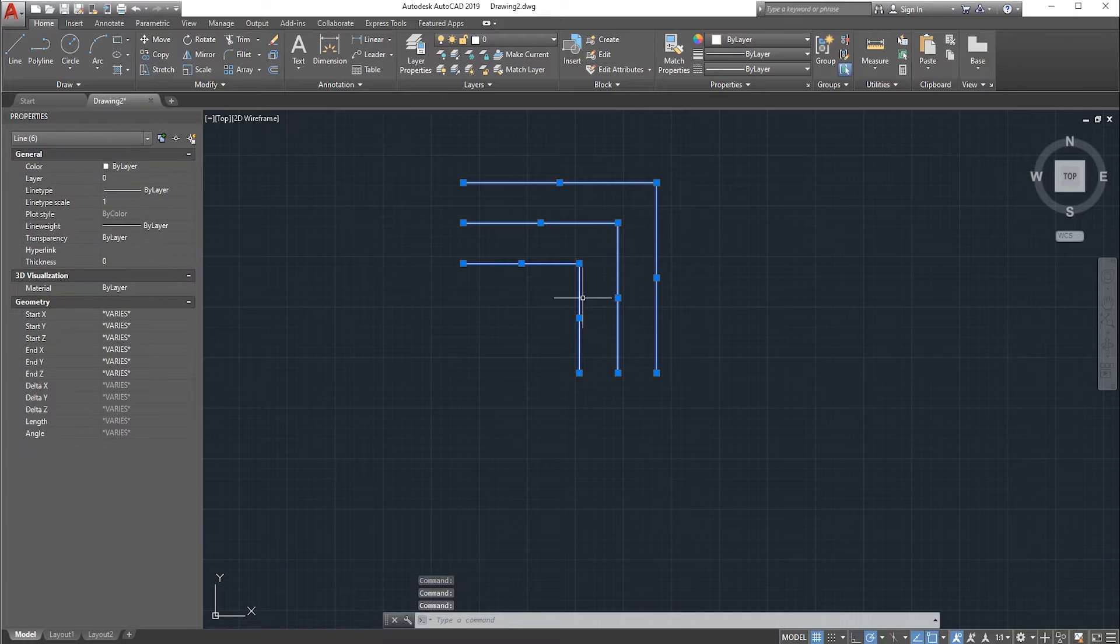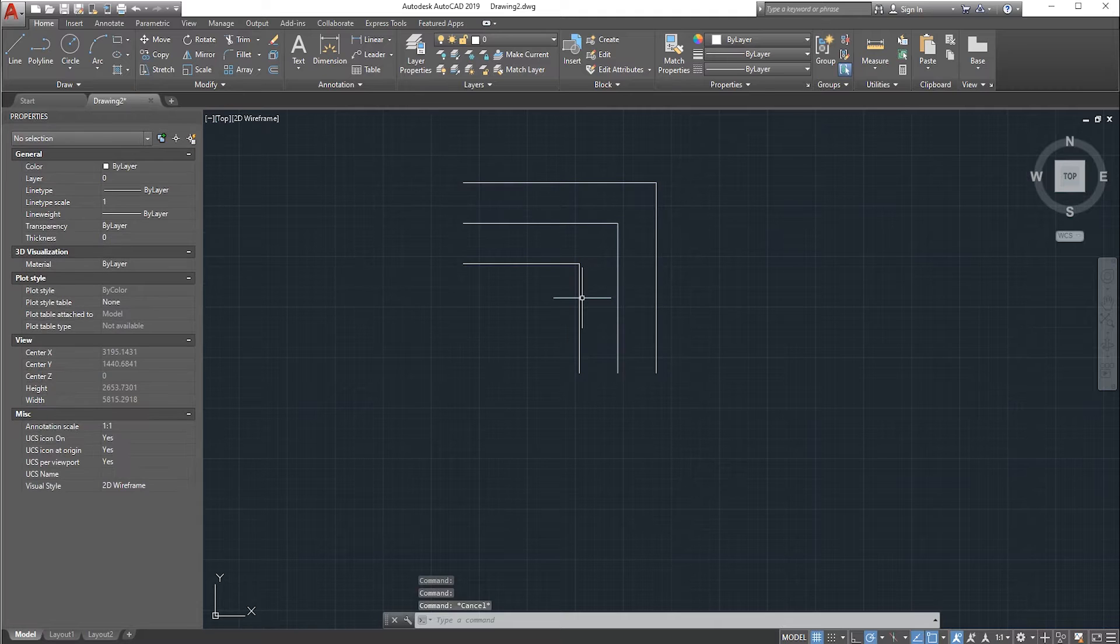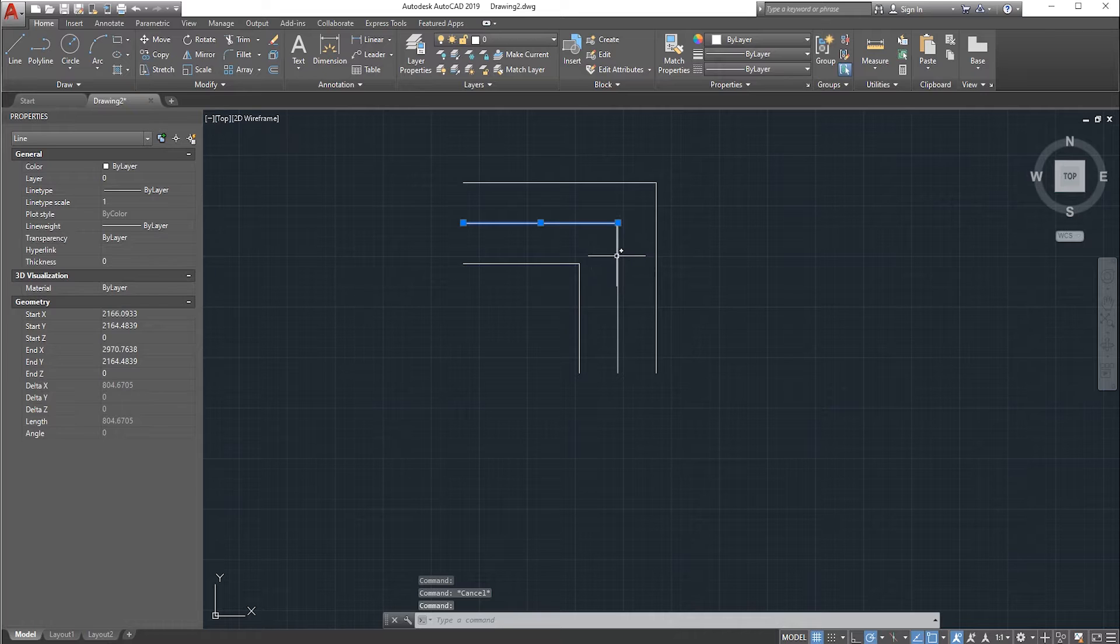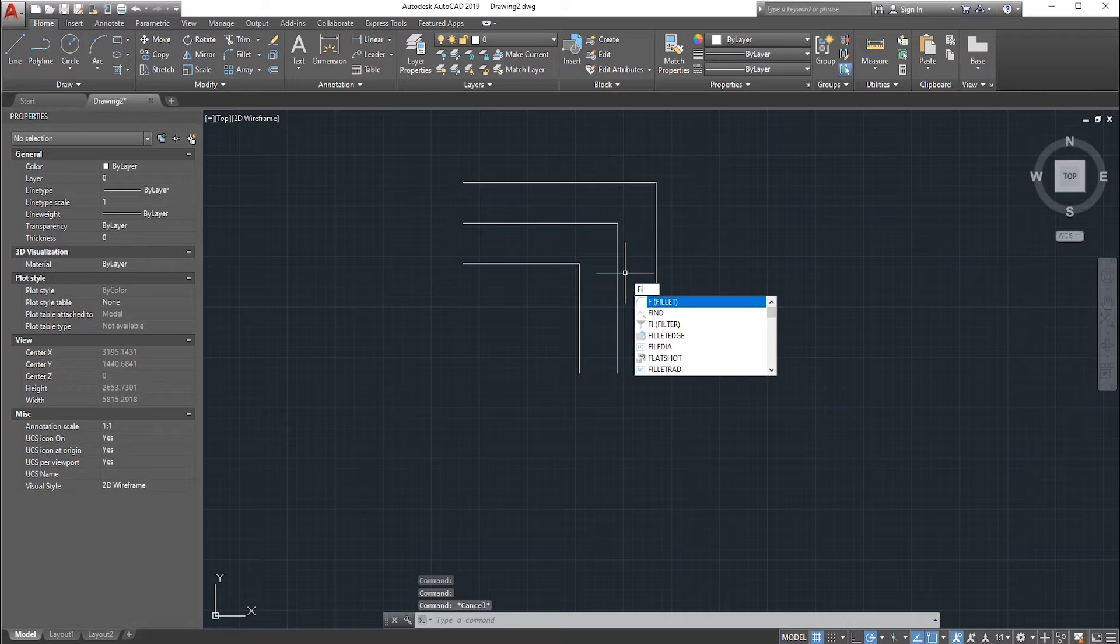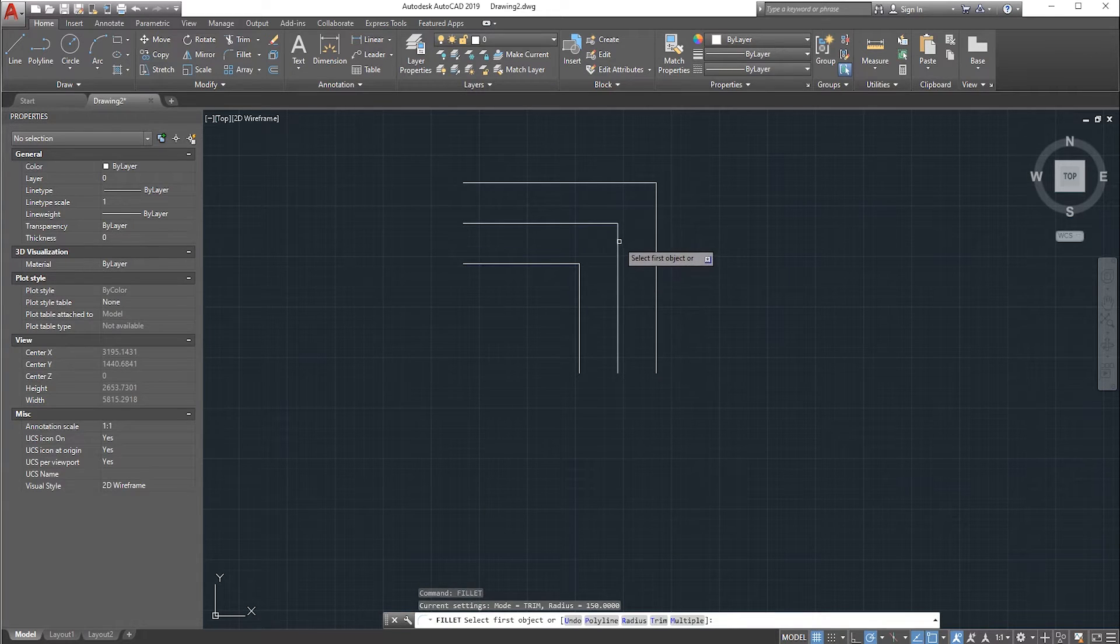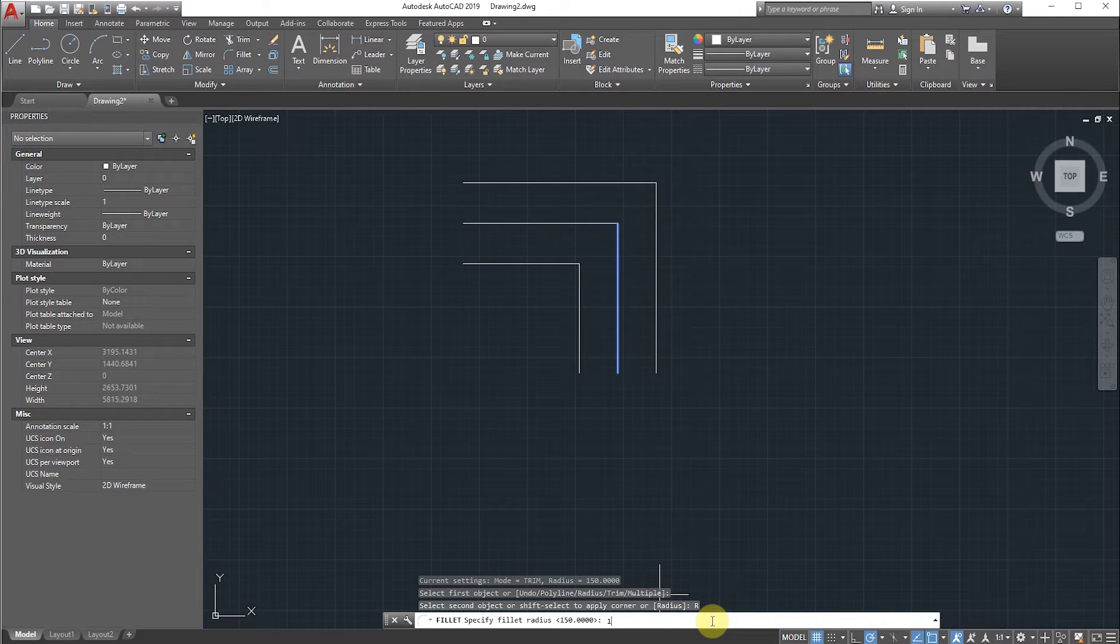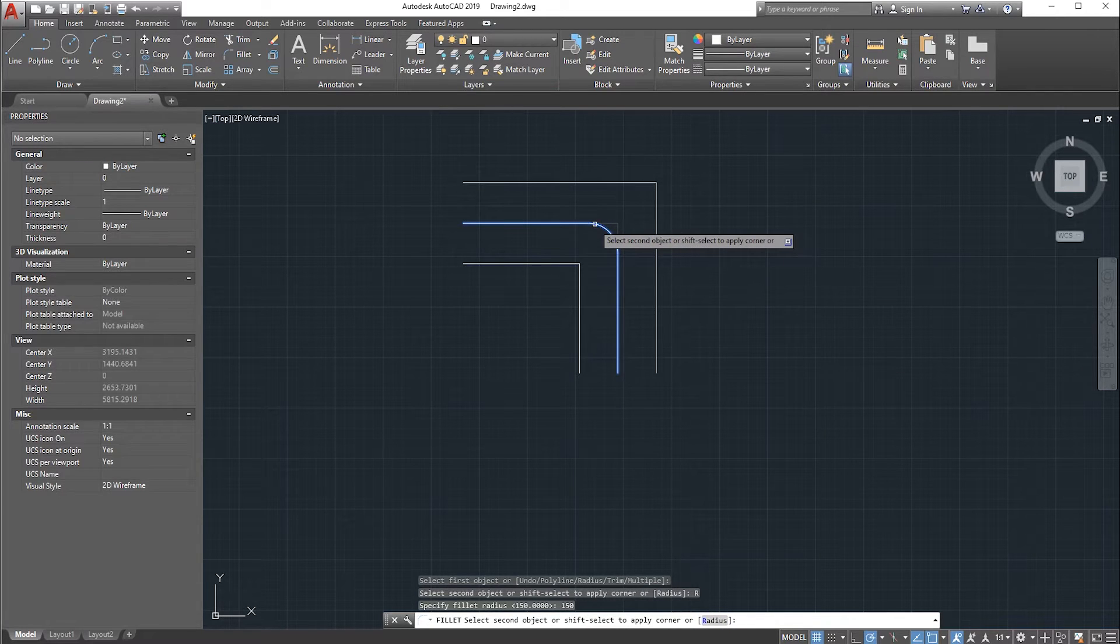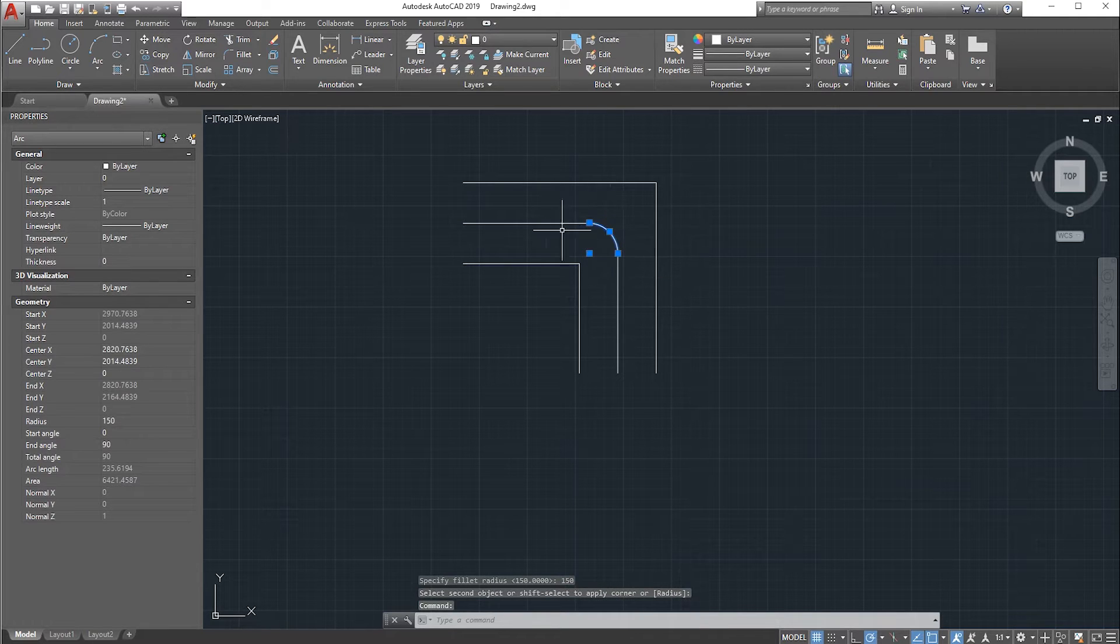As you can see, I will provide the fillet for these two lines. Type the fillet option, select the edge, select the radius and give the value around 150, and select the next edge. As you can see, we have created the fillet for these two perpendicular lines.